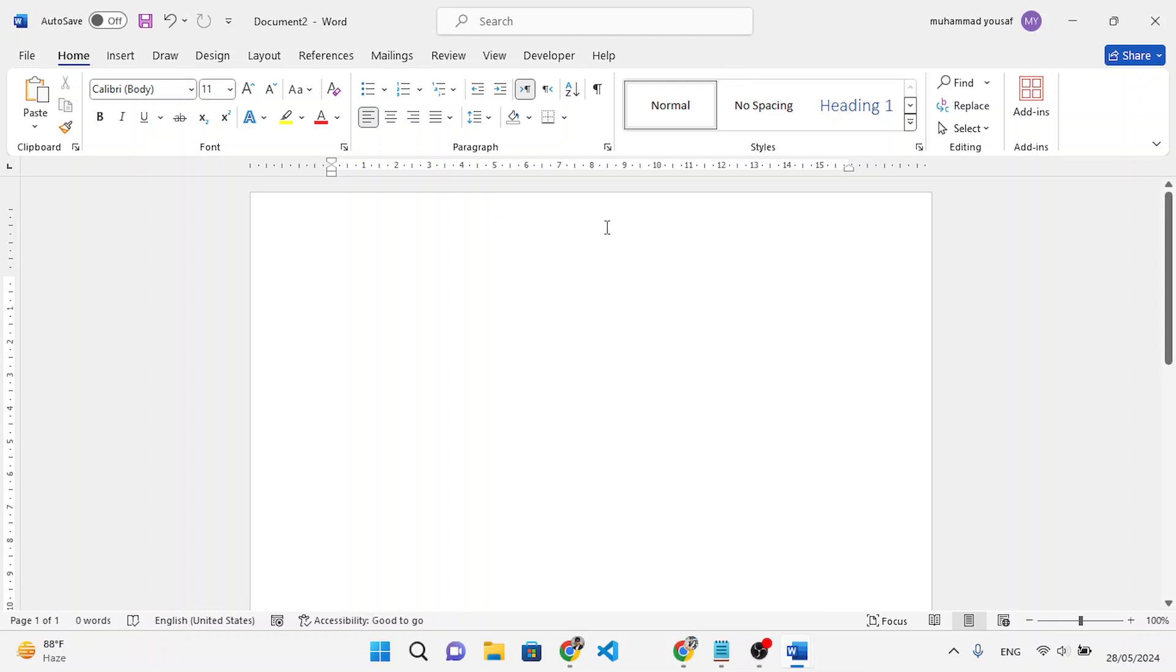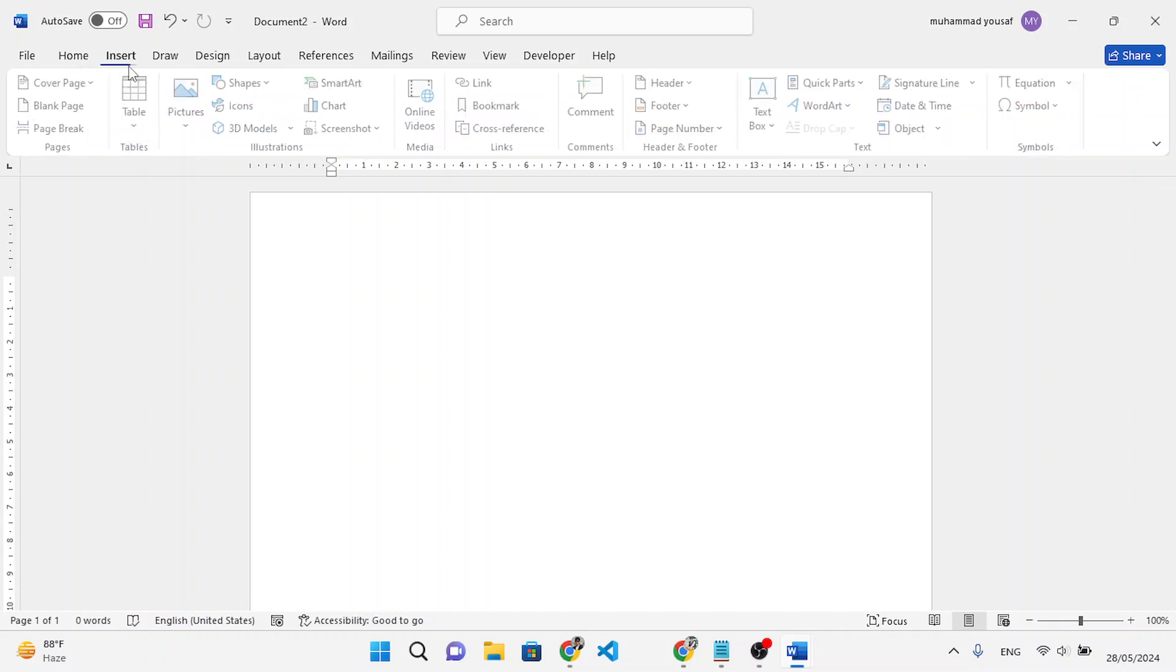Hello everyone, in this video we'll add a page cover in MS Word. Whenever you would like to add a page cover to your document in Word, first of all move to the Insert tab.